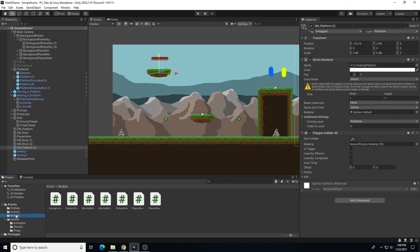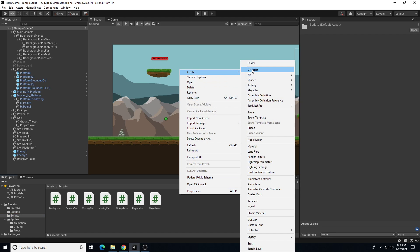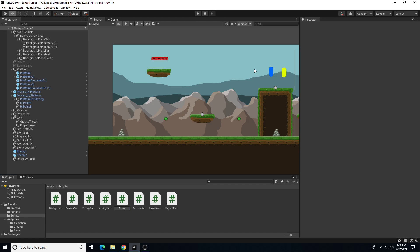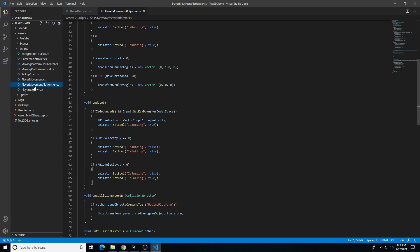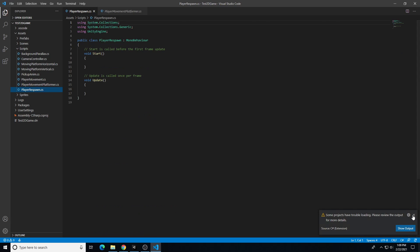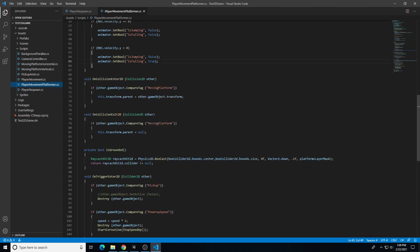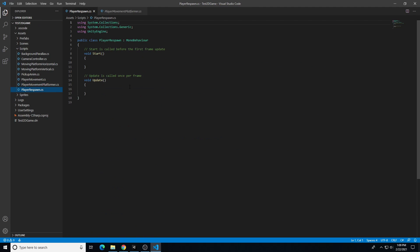We'll go to our scripts folder, right-click, Create New C# Script, and call it 'PlayerRespawn'. Let's open that up in Visual Studio Code. We could add this to our player movement script, but it's nicer to have a separate script for more specific things, so we're not making our player movement script longer. This script is just for when the player collides with an object, so we don't actually need Void Start or Void Update — we can delete those out.